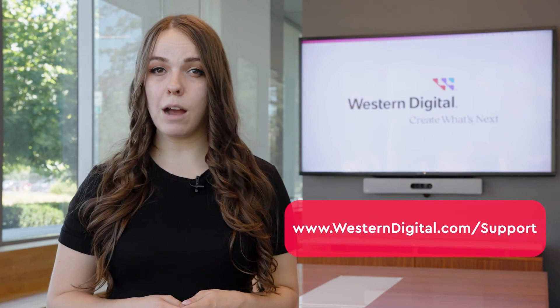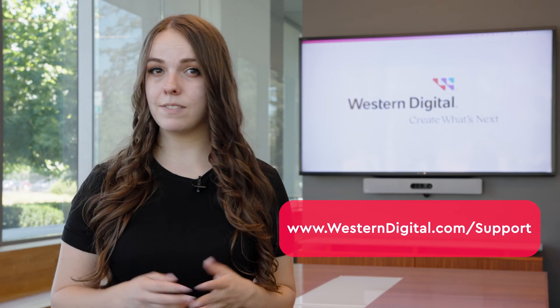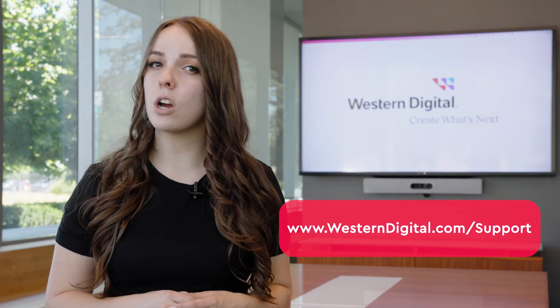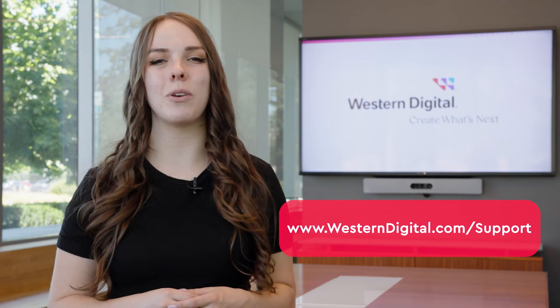We hope this video was helpful. For more how-tos and tips, visit us online at westerndigital.com support. Thanks for watching!